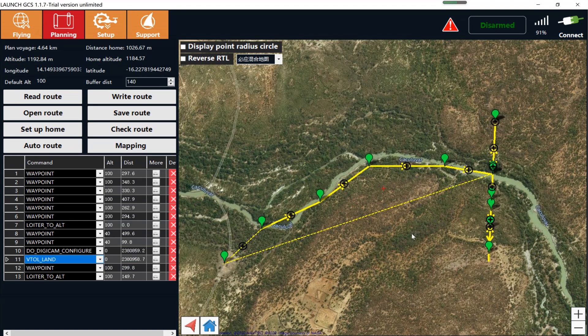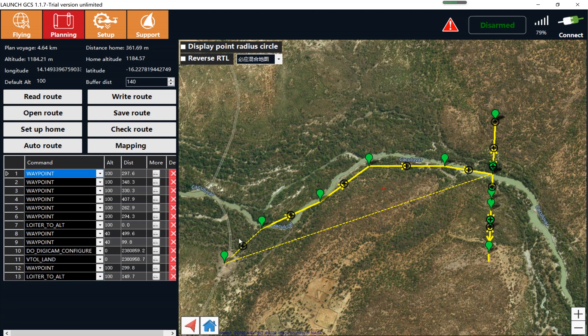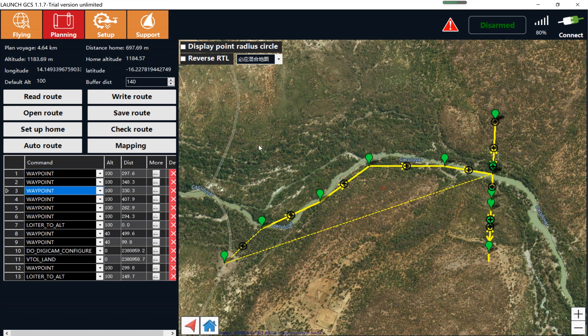So after the drone takes off from here, if you want it to go back to the home position directly, click Auto Route.